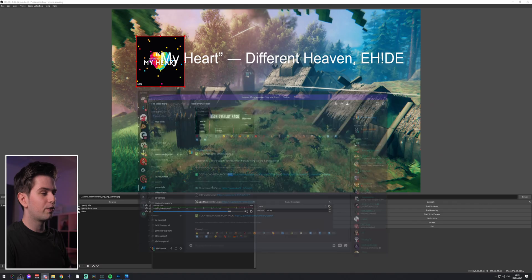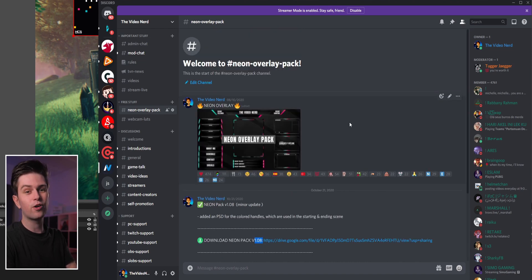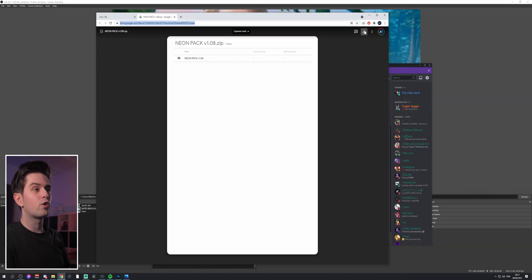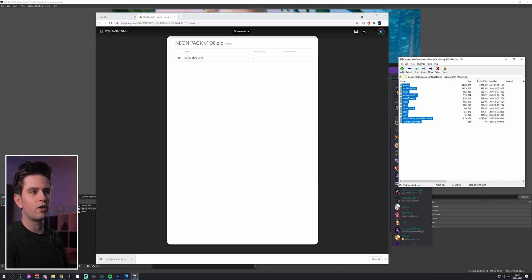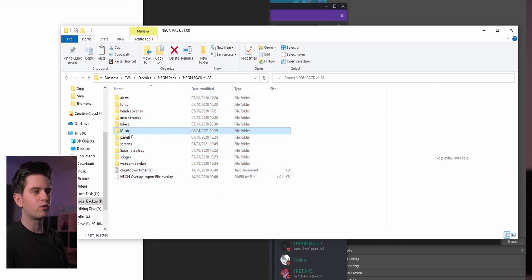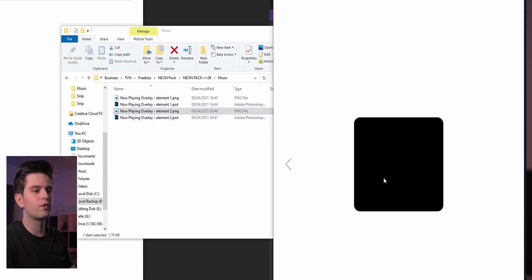Now let's add the graphics. You'll find the link to my Discord in the description — join the server and look for free stuff and the Neon Overlay Pack. I've added Spotify graphics there. Click the Google Drive link, click the download button in the top right to download everything at once. Extract the zip and open the music folder inside — you'll find two files: element one is the background and element two gives the album cover rounded corners.